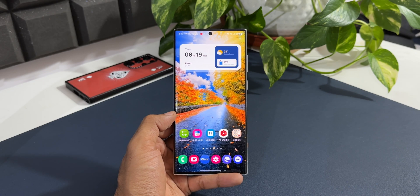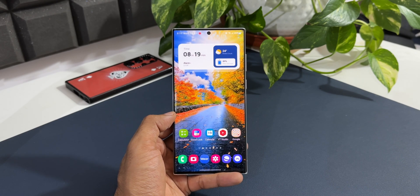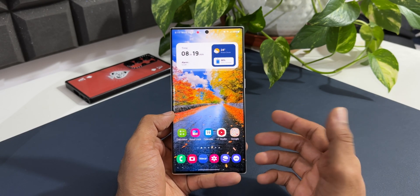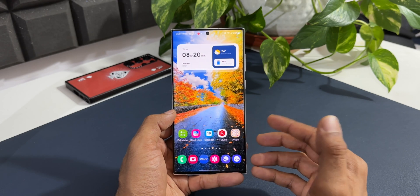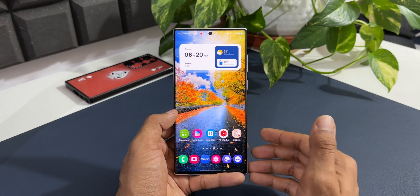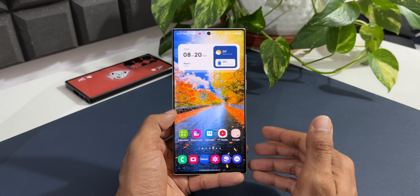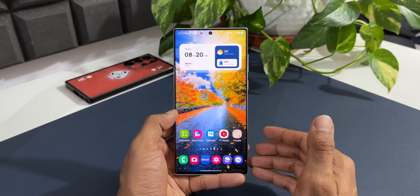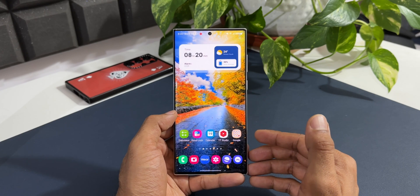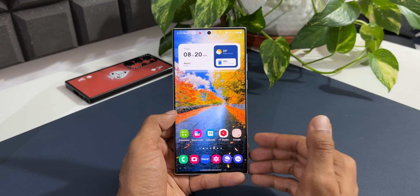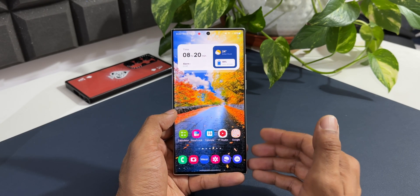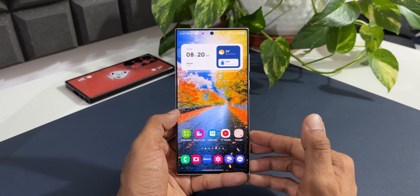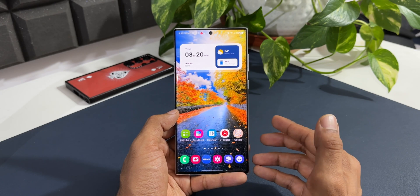I hope now you get the point of this feature. Samsung is not just throwing out these features for Galaxy phones — it actually makes sense to have them. Kudos to Samsung for offering these amazing features that make life easier on a Galaxy phone.